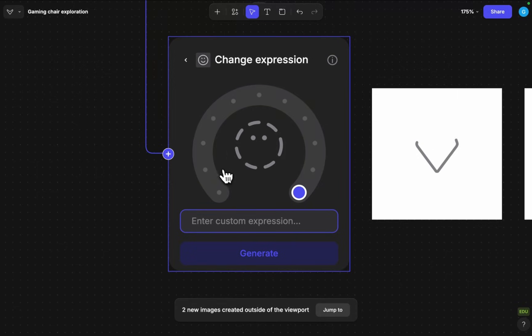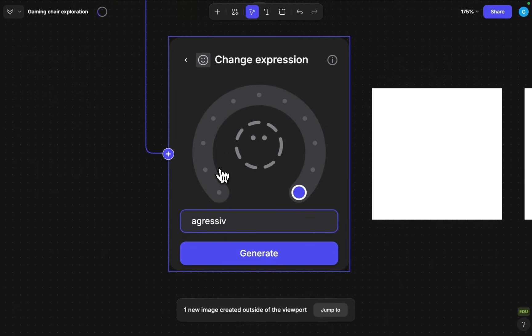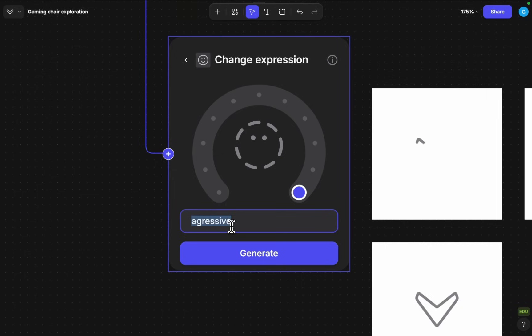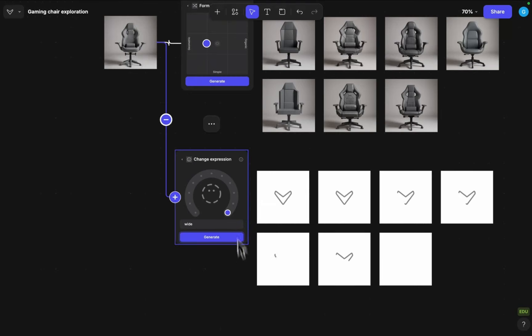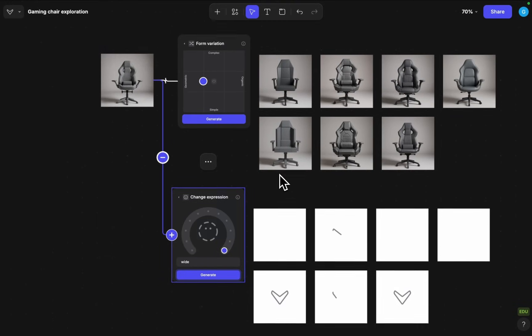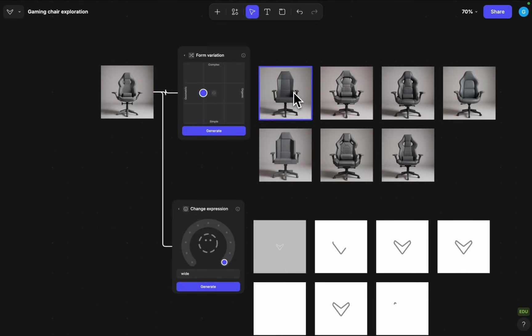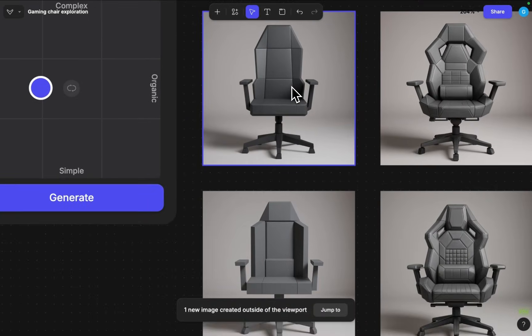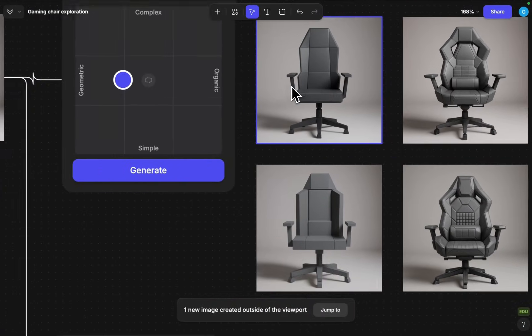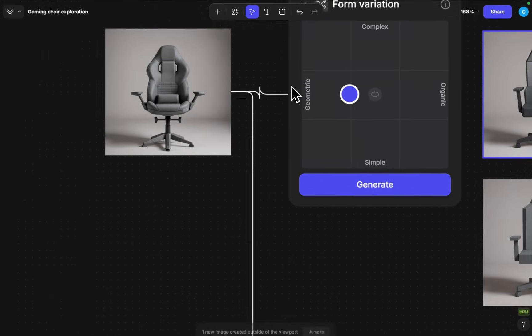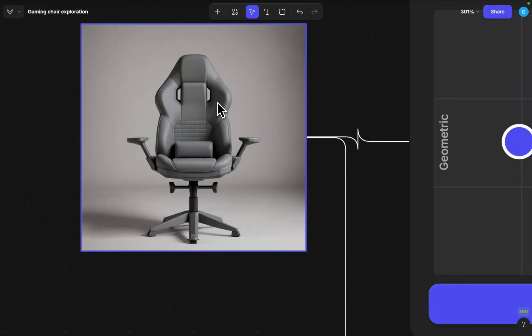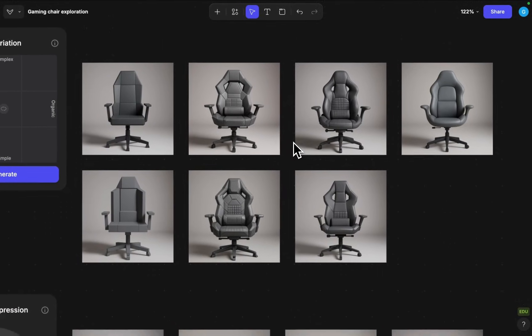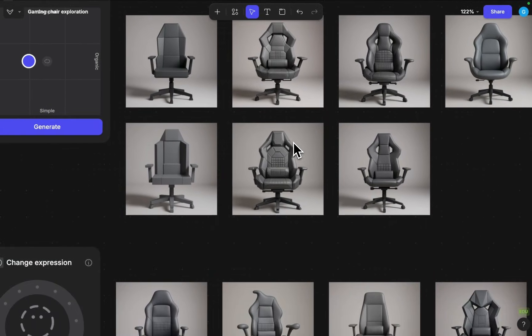Let's do an angry one and the last one is pretty fun because here we can just enter a custom expression as well. So I can make an aggressive one a dynamic one so these will load for a little bit as well and in the meantime I can just check on this form exploration that we did up here.